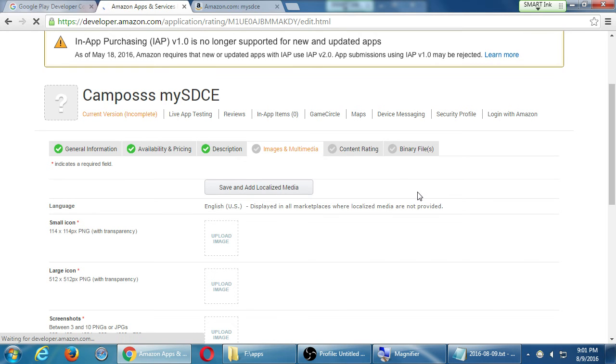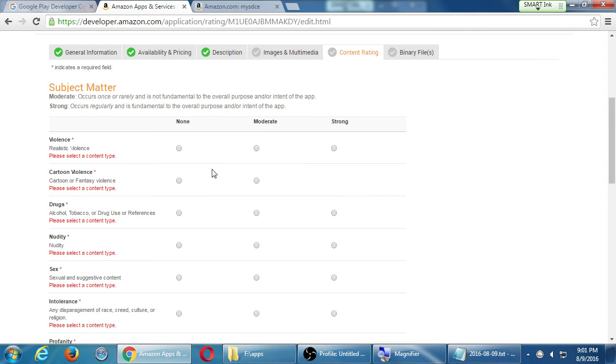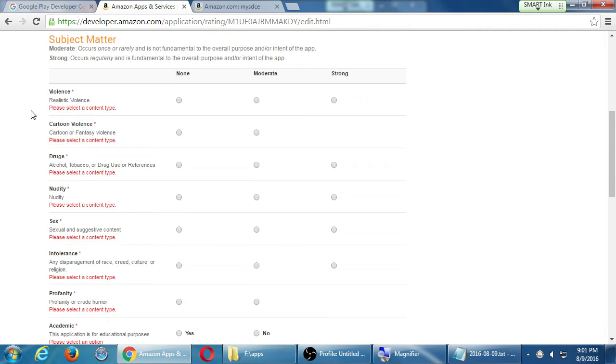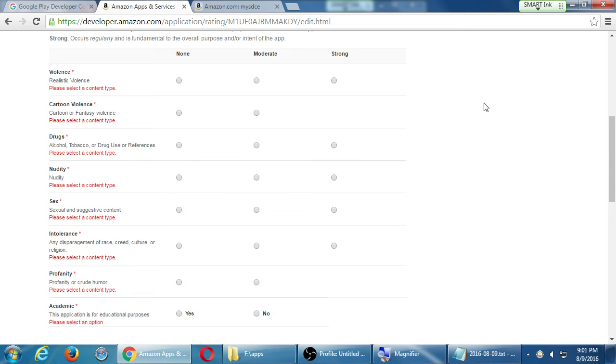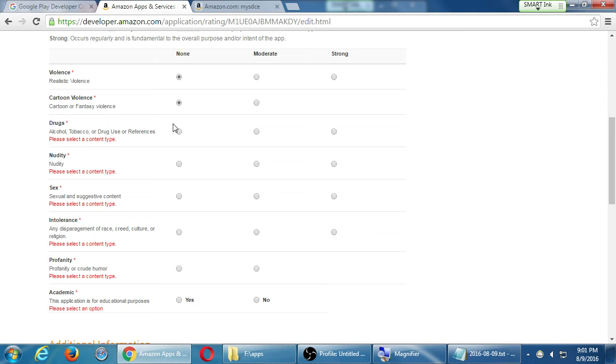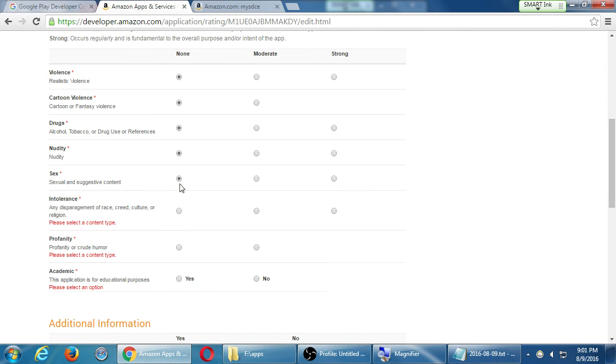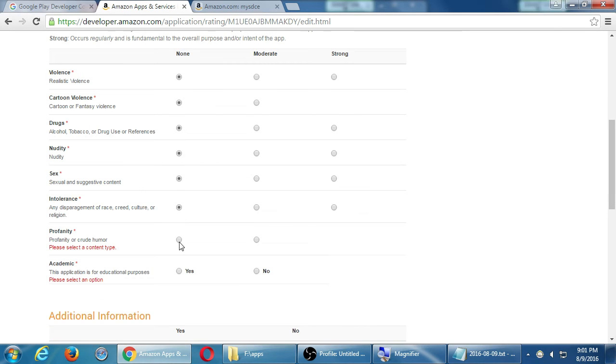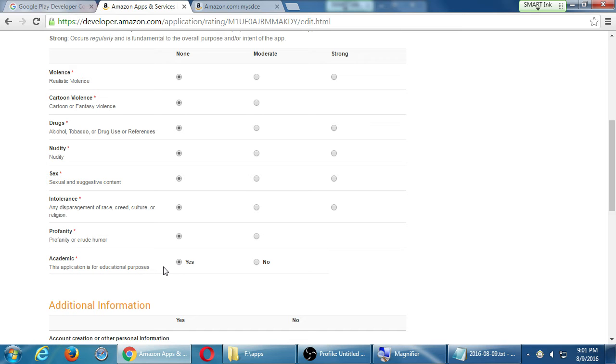Content rating, subject matter, moderate or strong usage of all of these items. I have to go in and say my app uses these various things to these various degrees. Is there violence in our app? No. Cartoon violence? No. Drug use? No. Nudity? No. Sex? No. Intolerance? No. Profanity? Heck no. Academic - is our app academic? Yes to some degree. This is a little open interpretation. We're not actually teaching anyone directly in our app but it's about education. I don't believe there's a wrong answer here, but maybe to err on the side of caution it is related to education, it's academic.